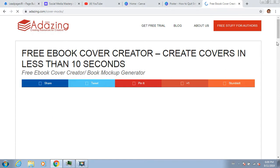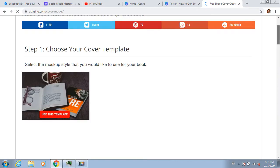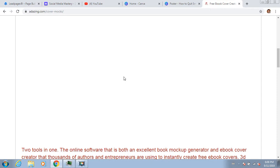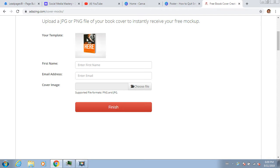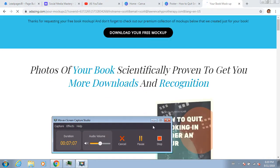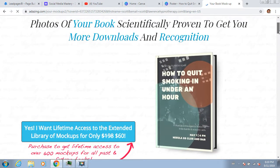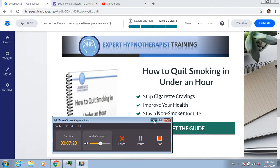One thing we like to do to make the covers look a little bit better is to make them 3D. There's a site called adazing.com/cover-mocks. My internet's just a little bit slow, but you scroll down and pick a style - I'll use this middle one. It asks you for your details, then it gives you a mock-up. That's what it looks like - 'How to Quit Smoking in Under an Hour' with the 3D look. I click the 3D mock-up and now I'm back in Leadpages.